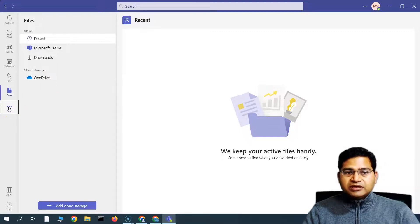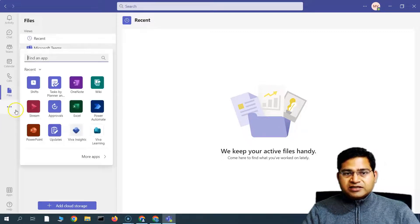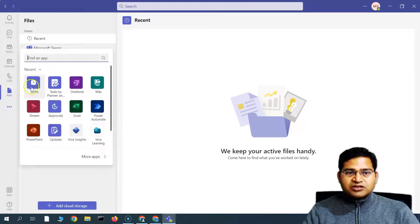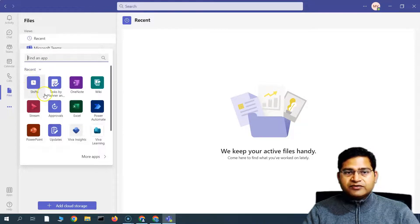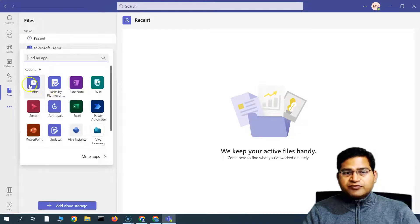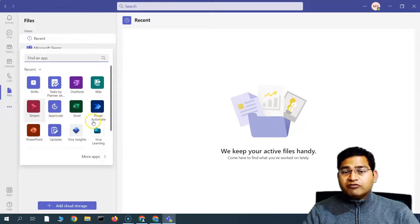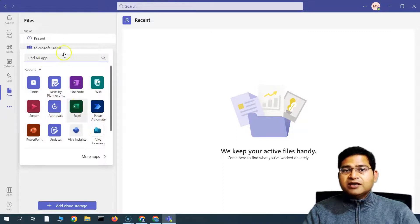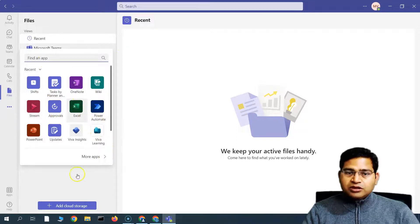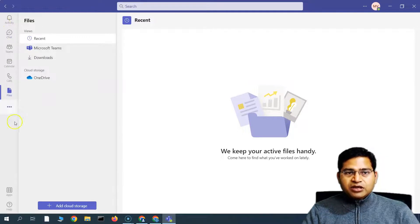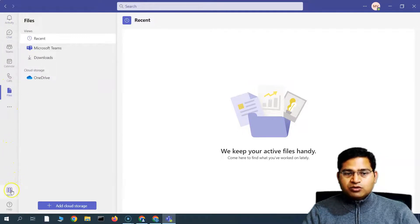And if you go to the three ellipses here, you will get more apps that you can find. So basically, you can go ahead and have the different apps, for example, the shift stream approvals, etc. So we'll cover all of this in much more detail in one-by-one tutorial. Right, but this is briefly what the left navigation bar will look like.